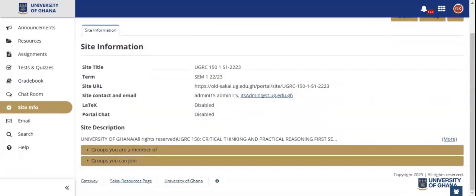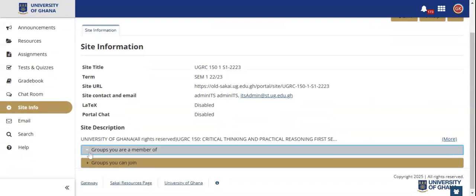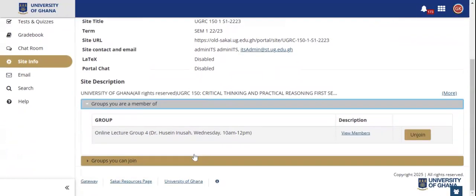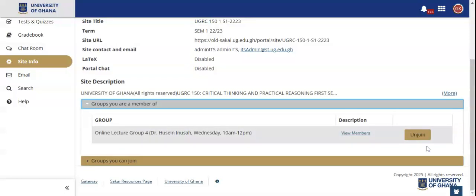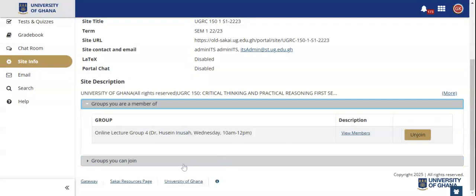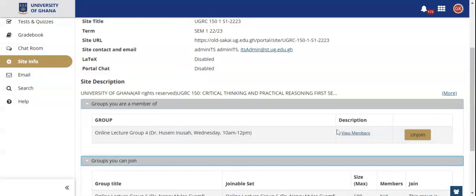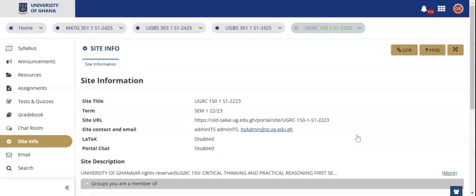When you click on Join, it shows a bar which says Groups, and when you click on that it shows the group that you've joined. You can also unjoin a group when it's not favorable and join another group.